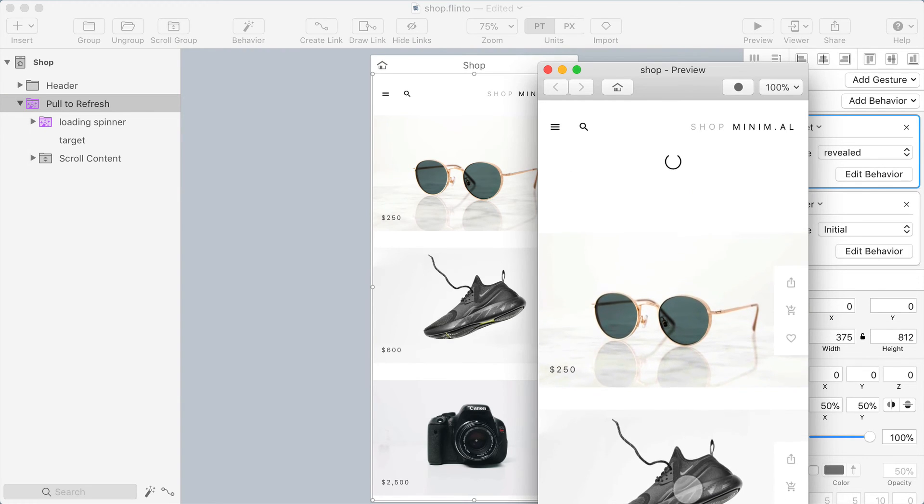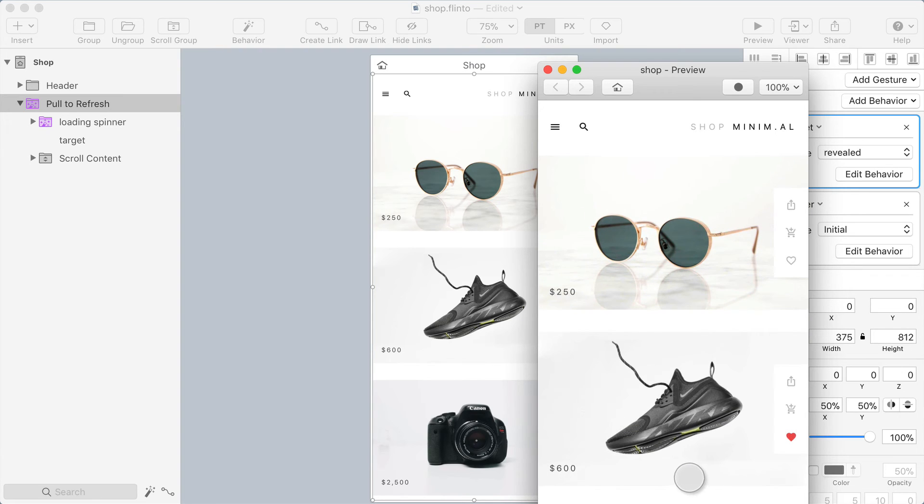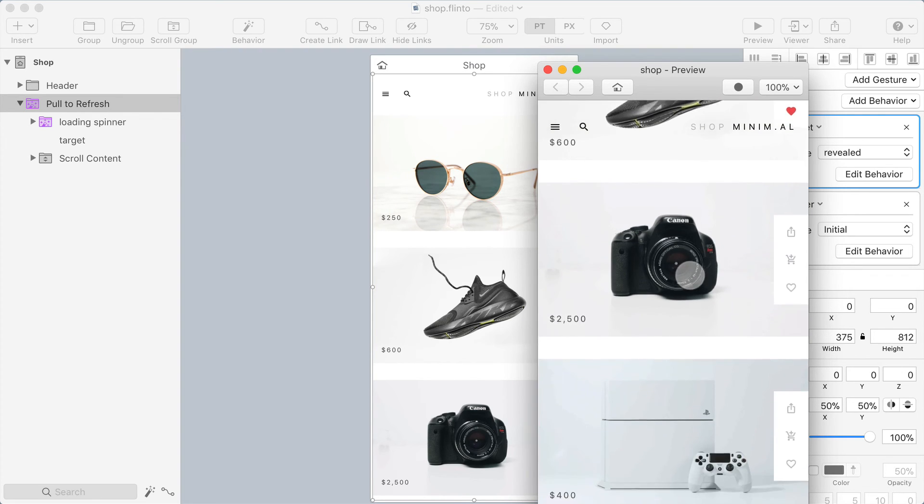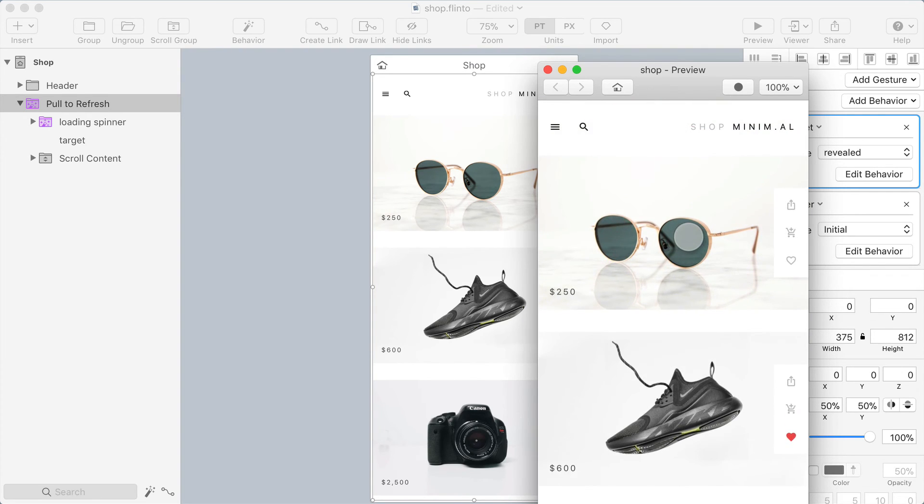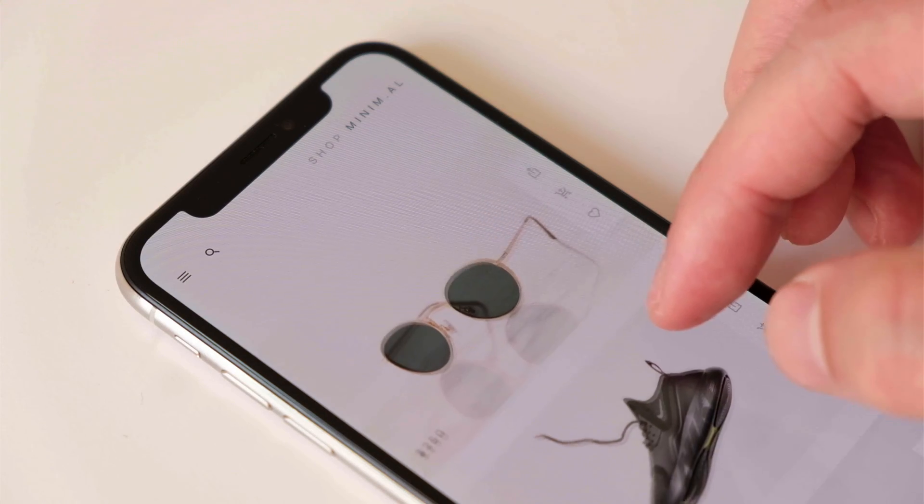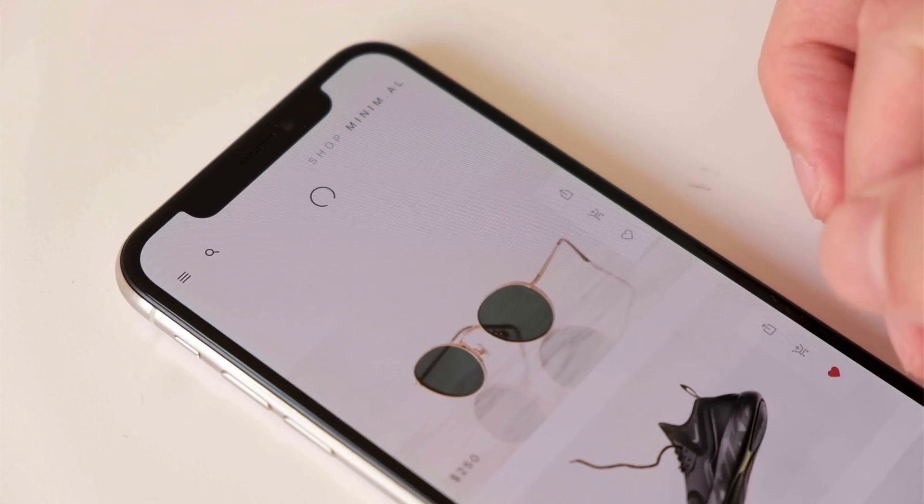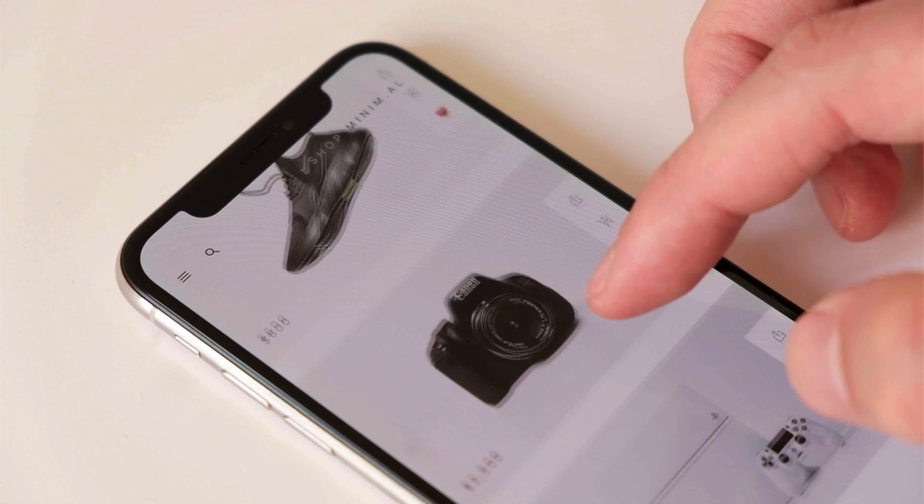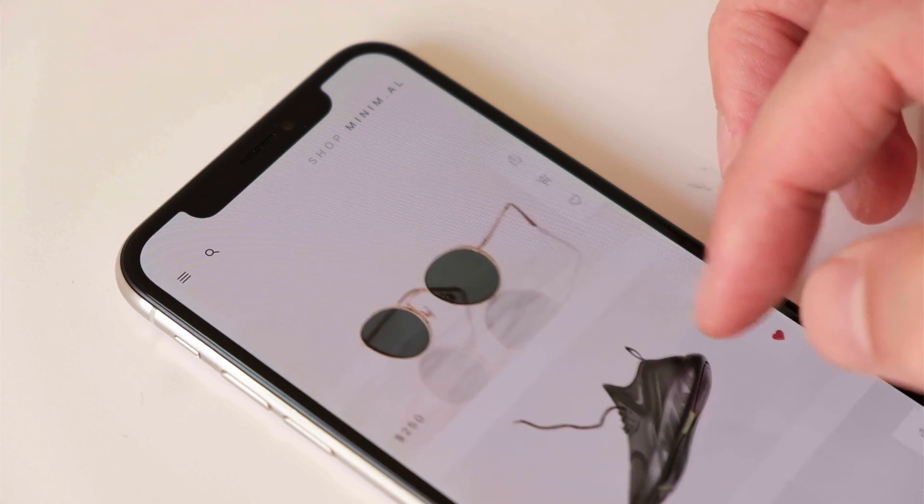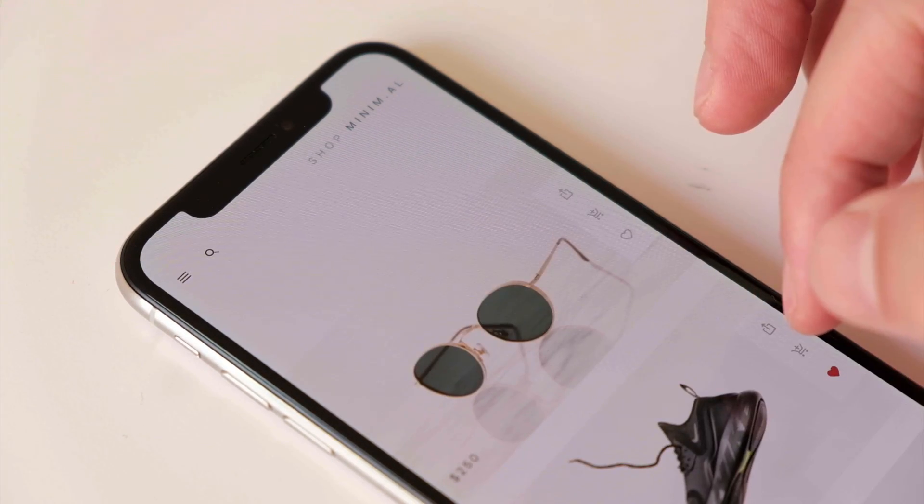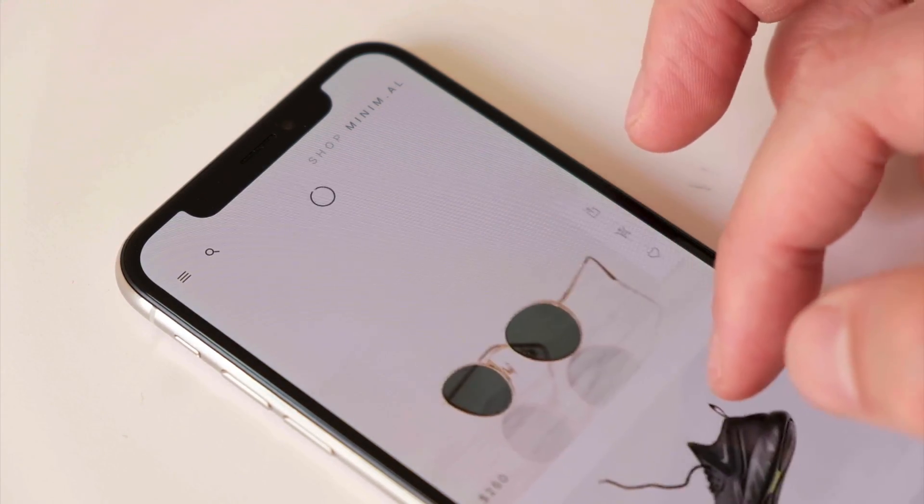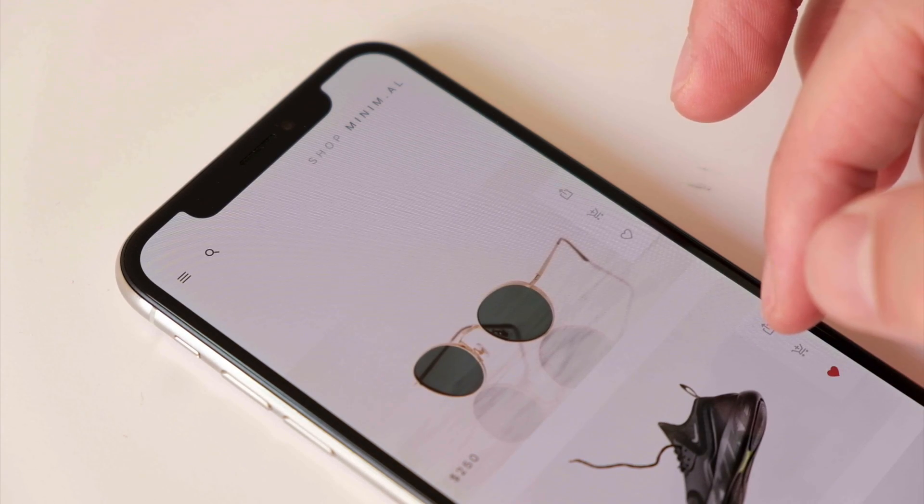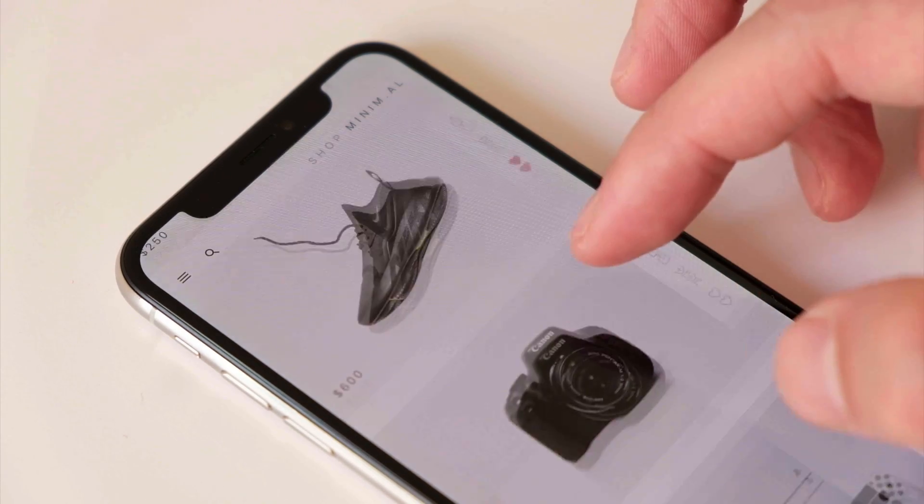Cool, now I can swipe down and swipe back up and that's because the target layer has been hidden so it doesn't respond to interactions when I've scrolled down, allowing me to freely scroll in both directions. But when I reach the top of the scroll group that target layer is there even though you can't see it and I can swipe down on it revealing the pull to refresh animation.